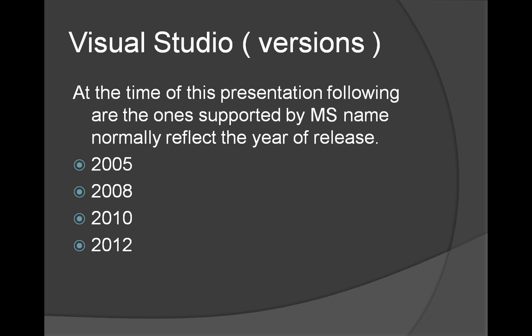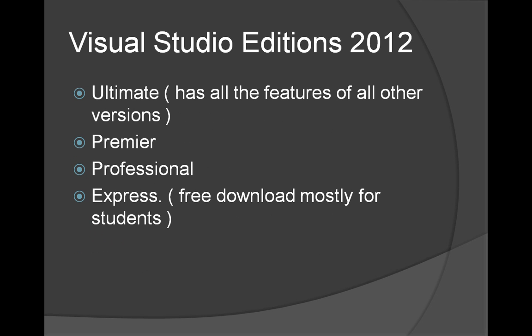Following are the versions which we have in the market at the moment: 2005, 2008, 2010, and 2012. So Visual Studio has different editions based on the pricing and the features. Ultimate has all the features. Premier has all the features, not all the features of Ultimate and Professional. There is a chart in the MSDN website if you want to look to see the features. So we will be using the express edition of Visual Studio, which has least number of features. And I think it has all we need for our presentations.